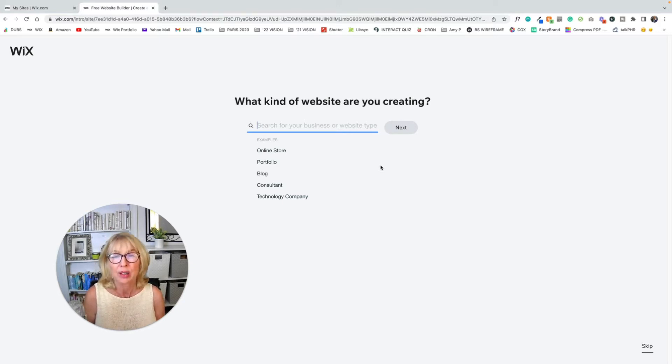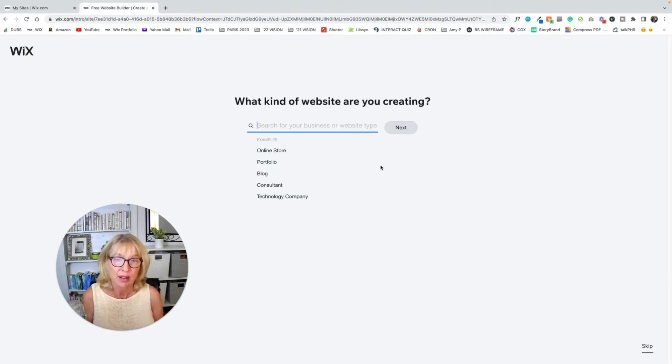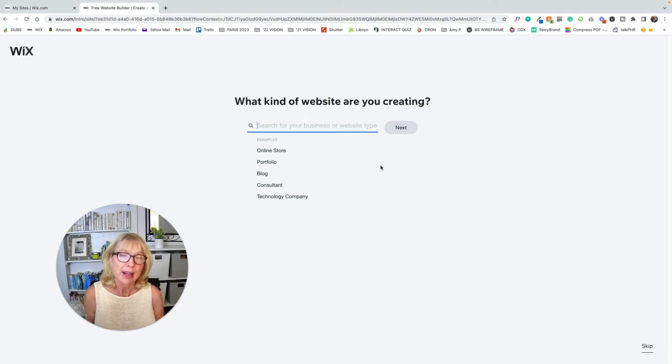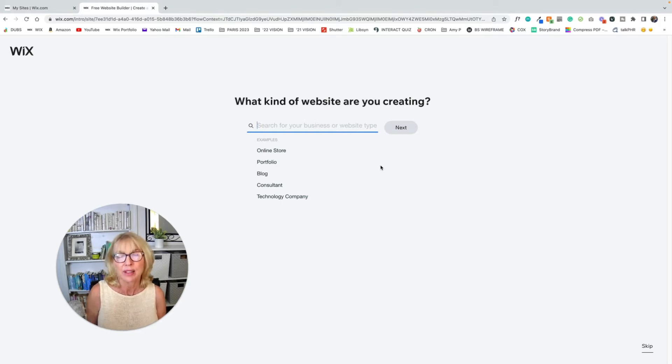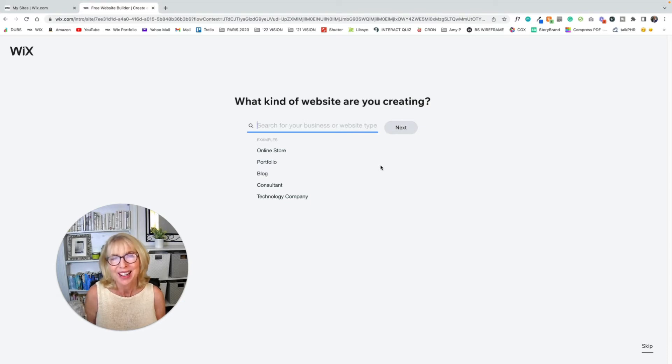Say whether you're a consultant, a technology company, portfolio, that sort of thing. And you can get narrowed down on the thousands of templates that are on offer here. Or maybe hundreds. I don't know if it's actually thousands. But anyway, you get the idea.